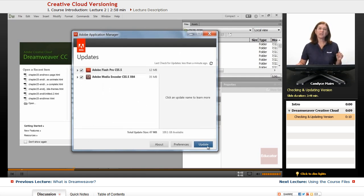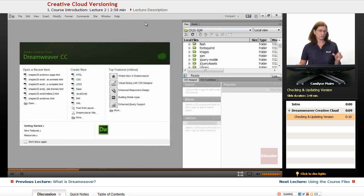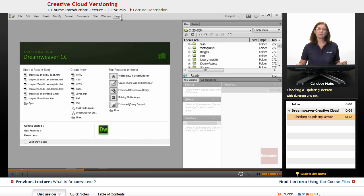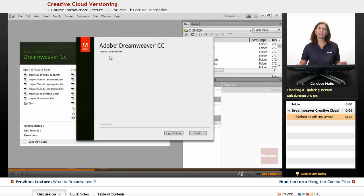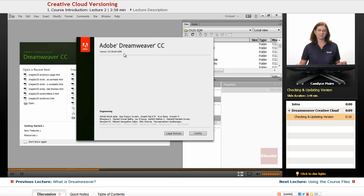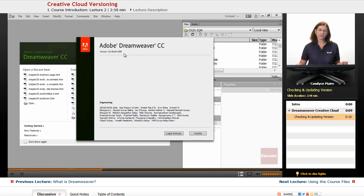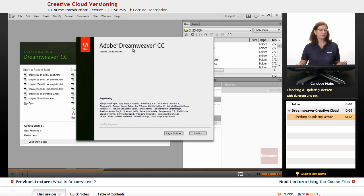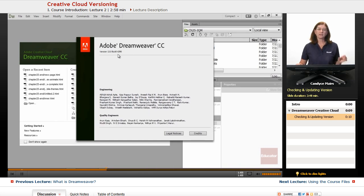So if you go up to the Help area, or this is located in the Dreamweaver menu in the upper left corner if you're on the Mac side, and if you go down to About Dreamweaver, what I'm working in is version 13 build 6390. We will want to look at the build numbers that you're using.